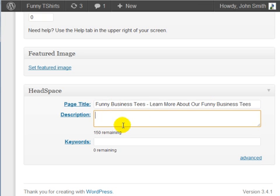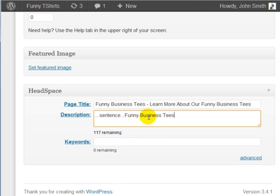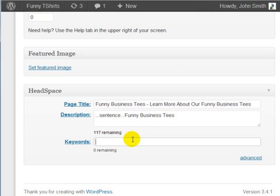In the description tag make sure you put the keyword as well but in some sort of description. So you put the sentence and then in the sentence you would put the keyword funny business tees.